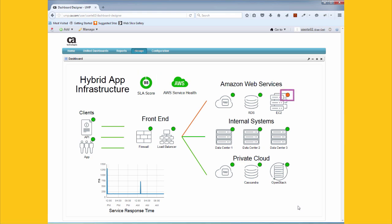The alarm light here shows us that there is a problem with our EC2 instances. UIM's alarm feature has also notified us about this. Let's drill down to see what the problem is.